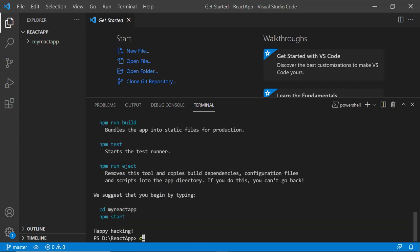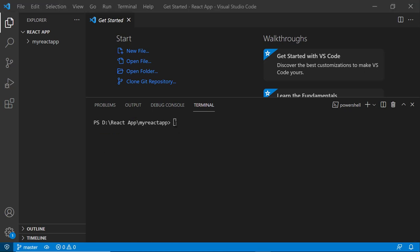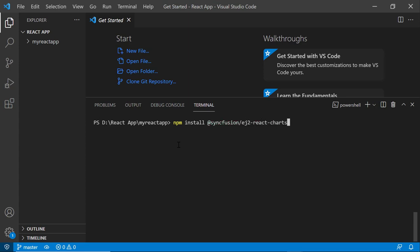I navigate to the newly created React app. To use the stock chart component, I type the npm install @syncfusion/ej2-react-charts --save command. Now, the package will be installed.